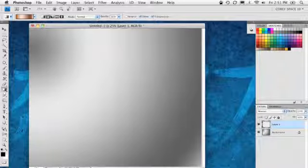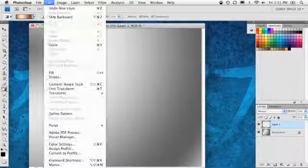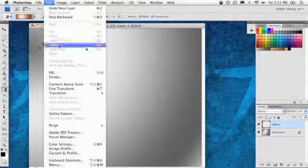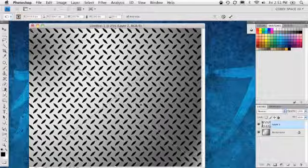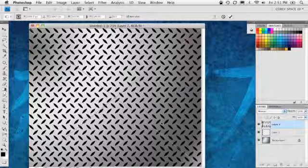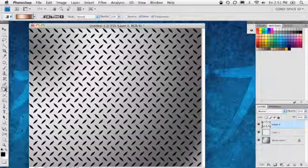Let's click the new layer icon here in the layers panel, make a new layer. Go to the Edit menu, go to Paste, and we'll paste it as pixels, click OK, and there is my diamond plate pattern. Well, it doesn't look like diamond plating yet. That's because we're going to give it some effects here in Photoshop.